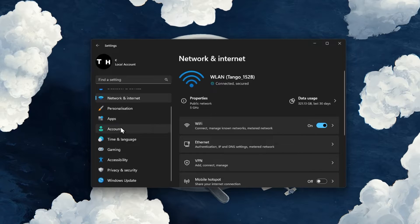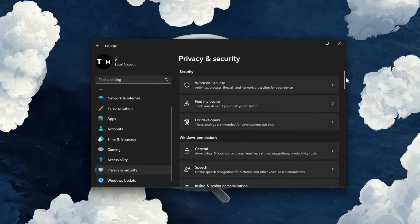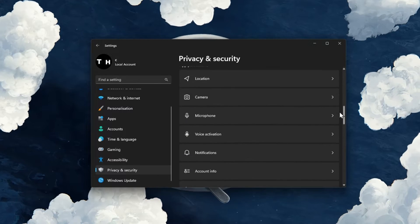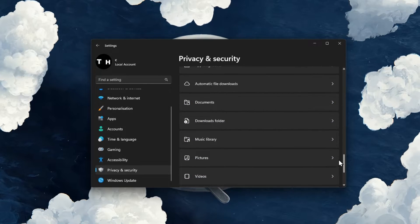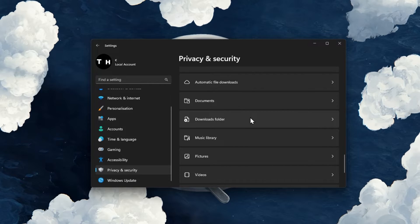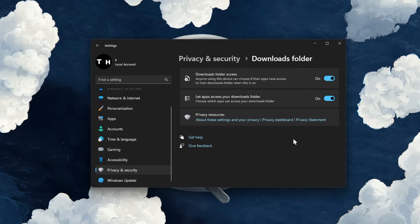Next, navigate to the Privacy and Security section while in your settings. Here scroll down and click on Downloads folder.